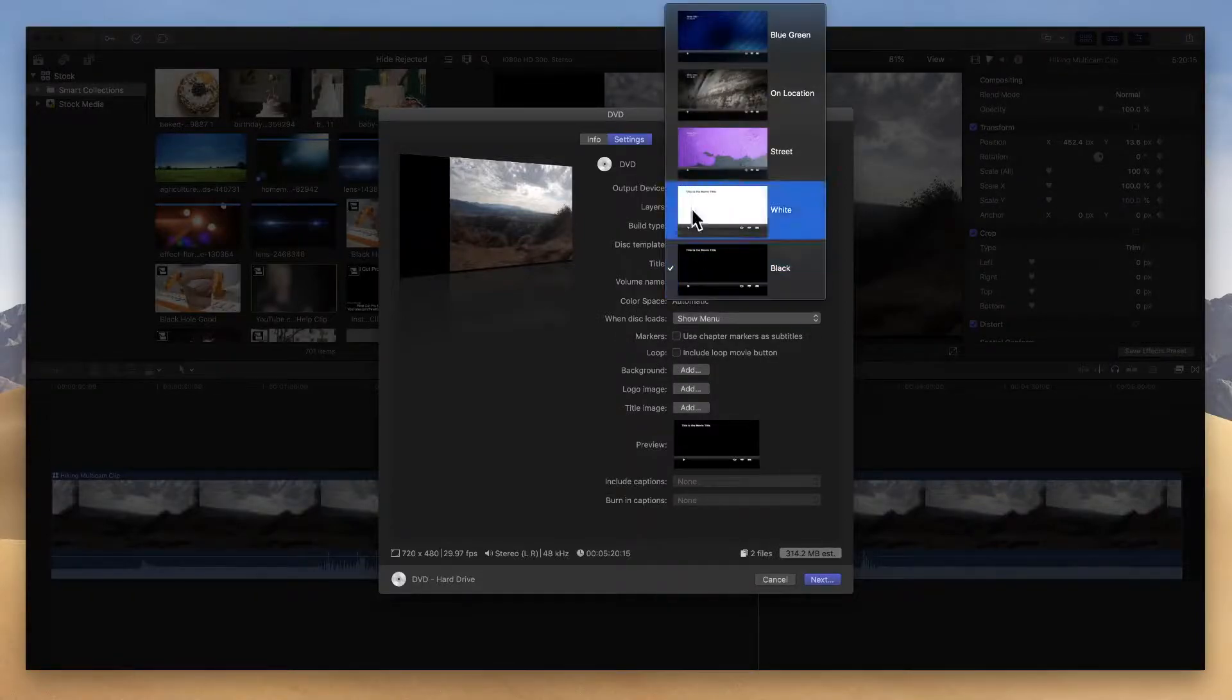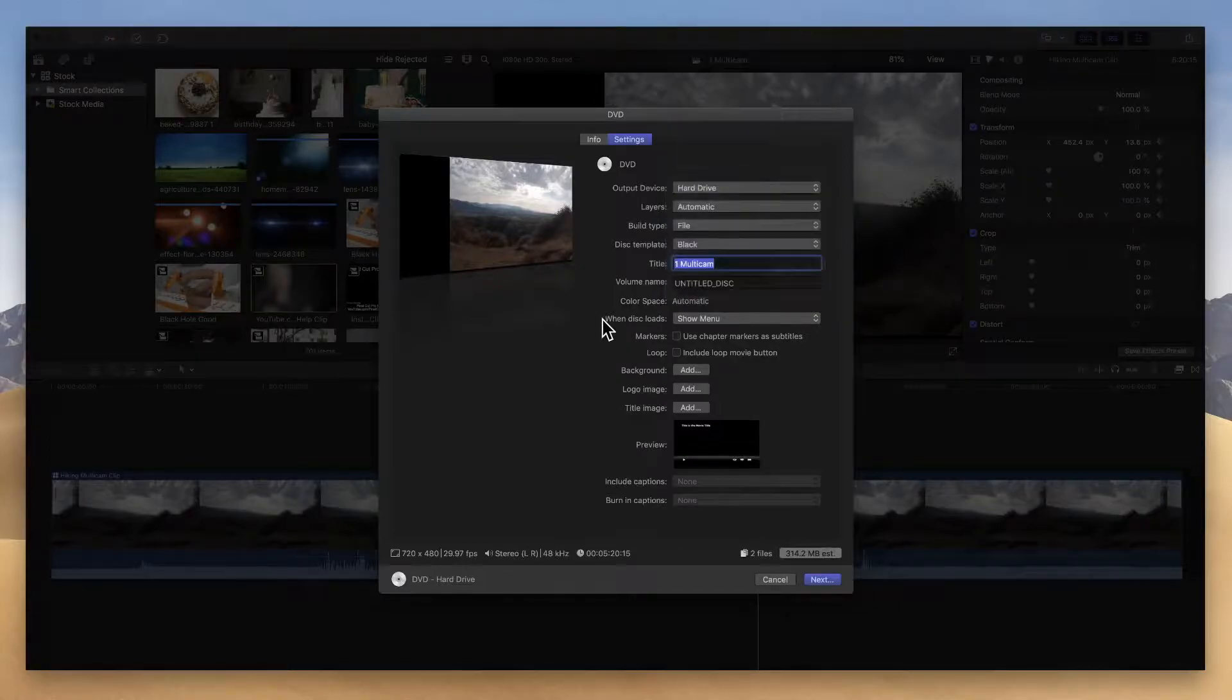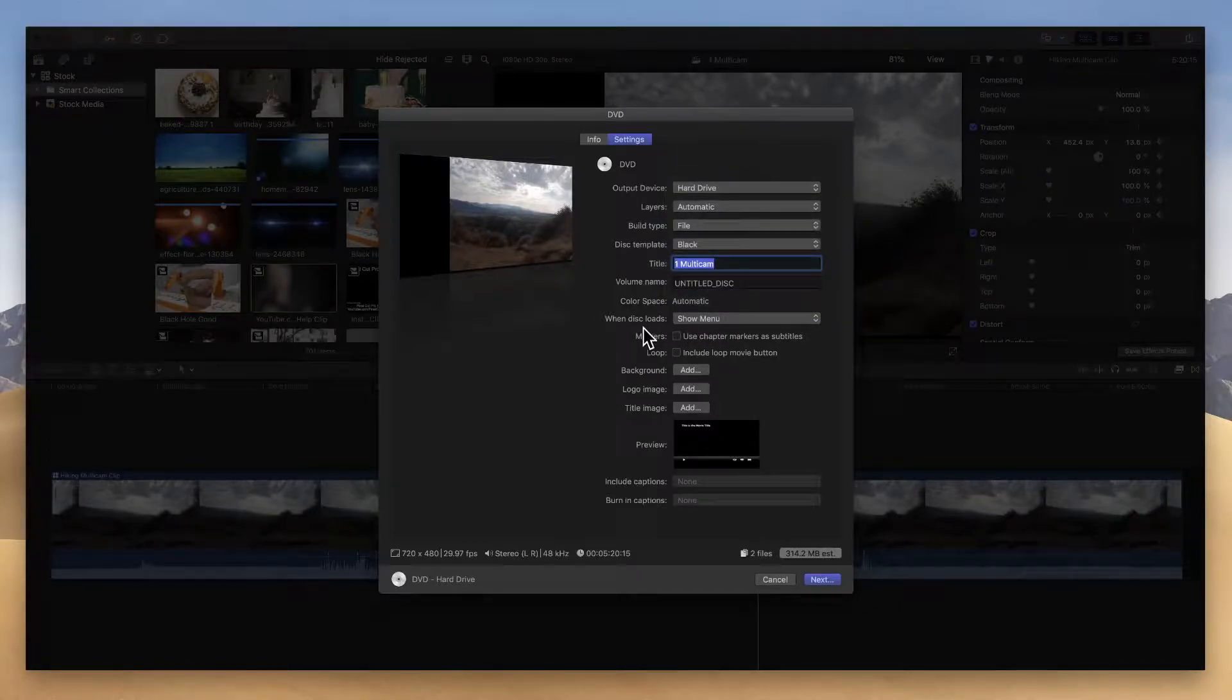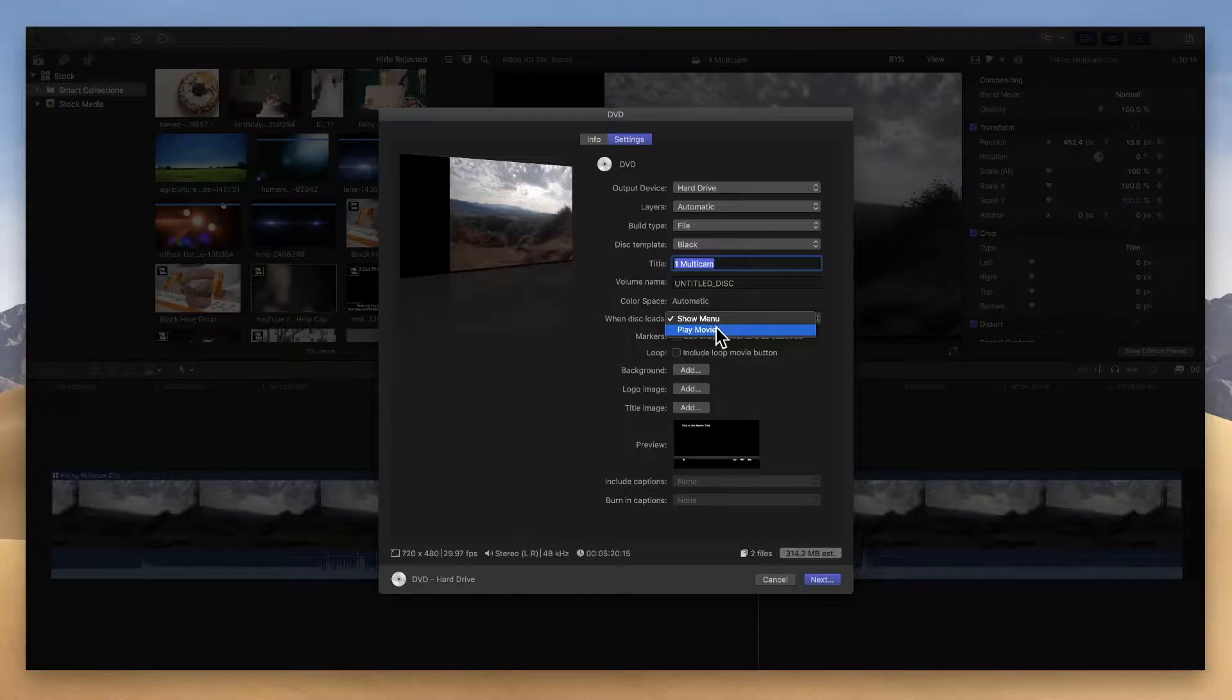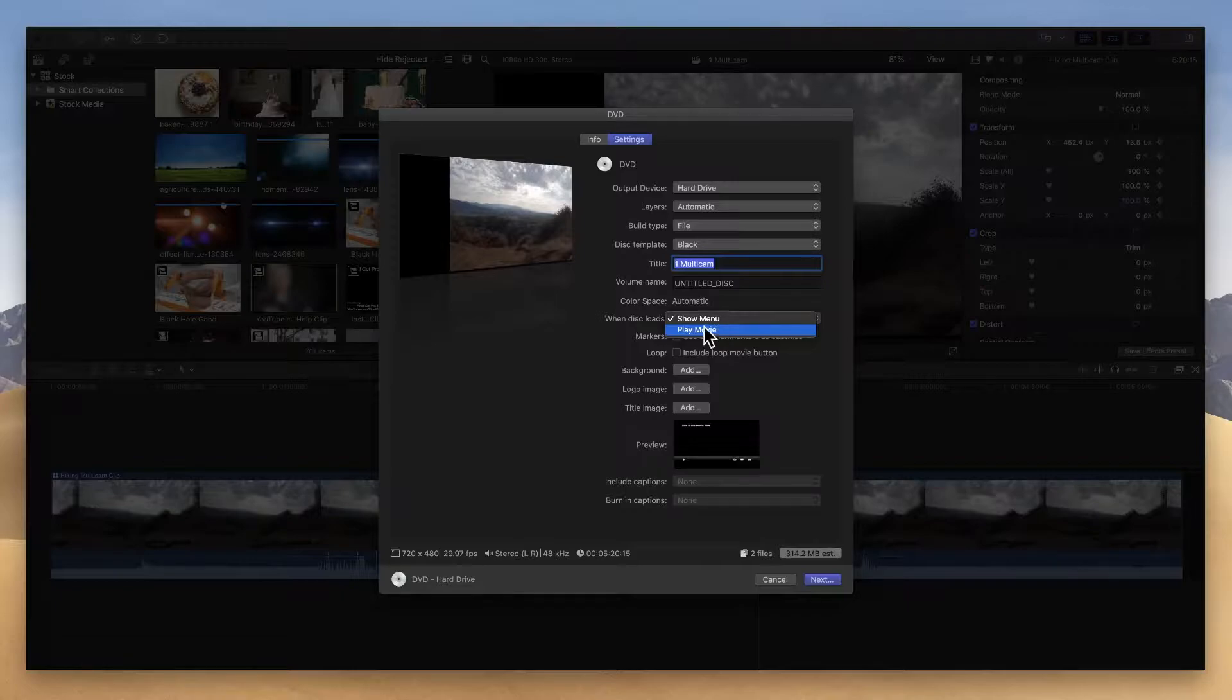I'm not a huge fan of these templates that are built in, so what I usually do is change this show menu for when disc loads and I just have it play my movie. Usually I'm burning a video, maybe it's a wedding video that I recorded for someone. I'm going to give them that disc. I just want them to put it in and it plays that movie right, and then when it's done it can go back to the menu at the end, but I usually like to change that.